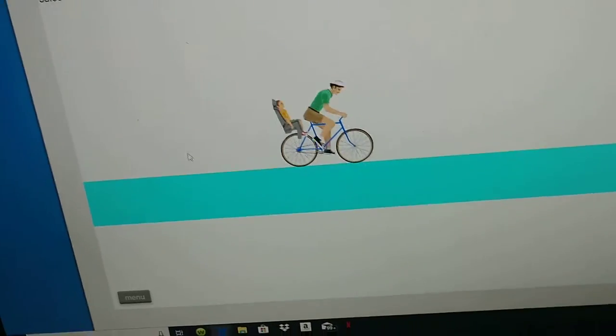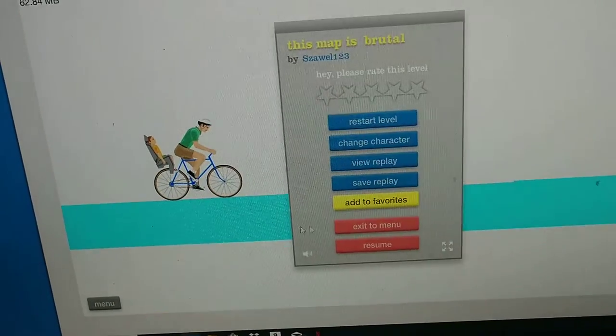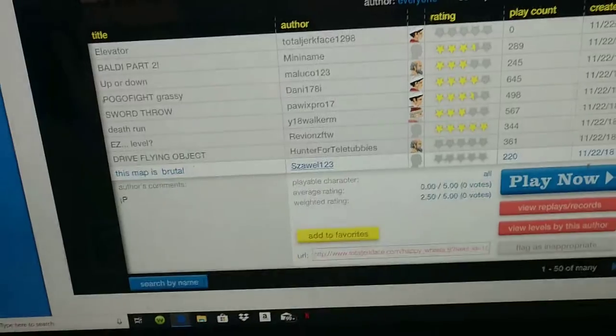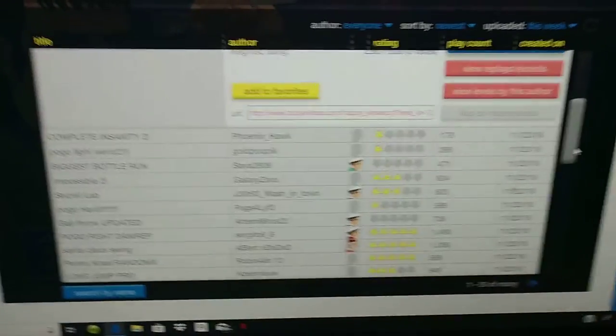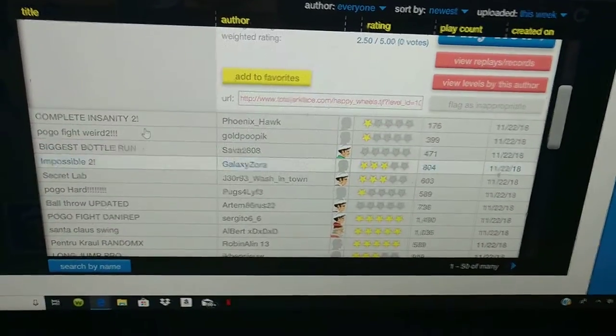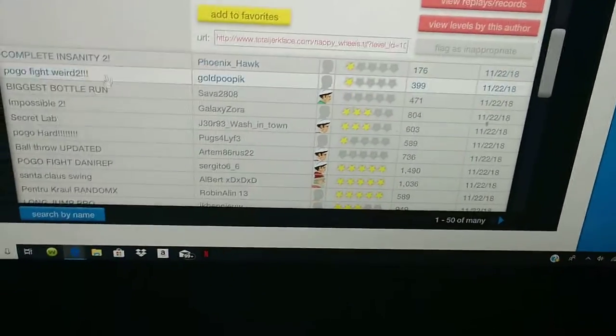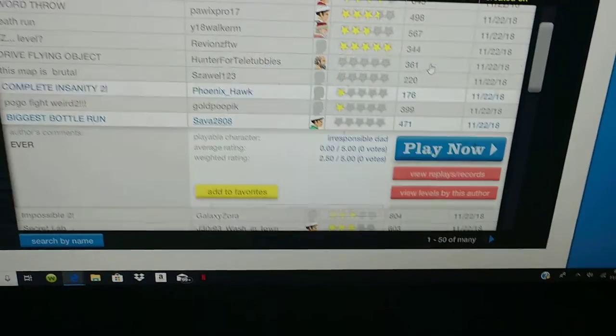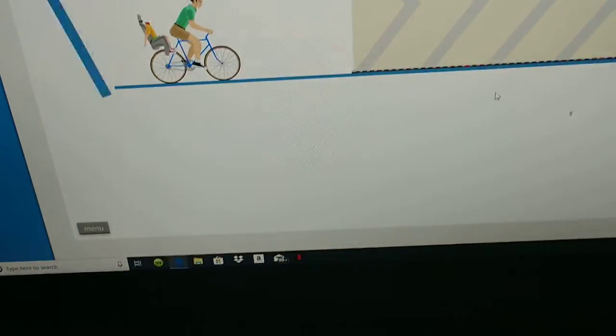This was boring. Biggest bottle run ever. Oh sorry Timmy, let's go.